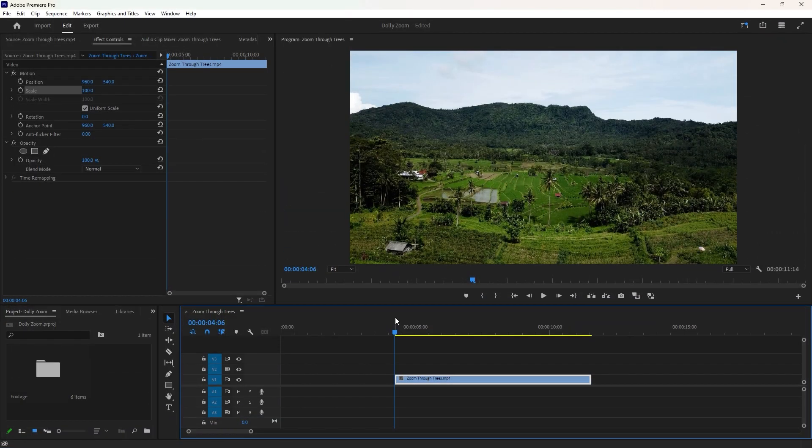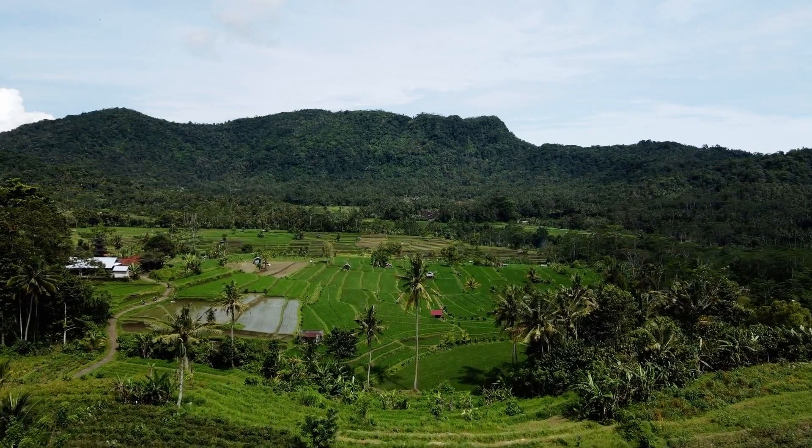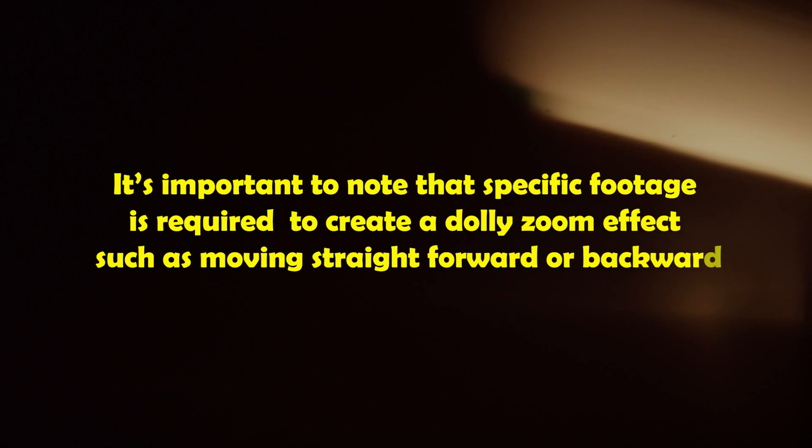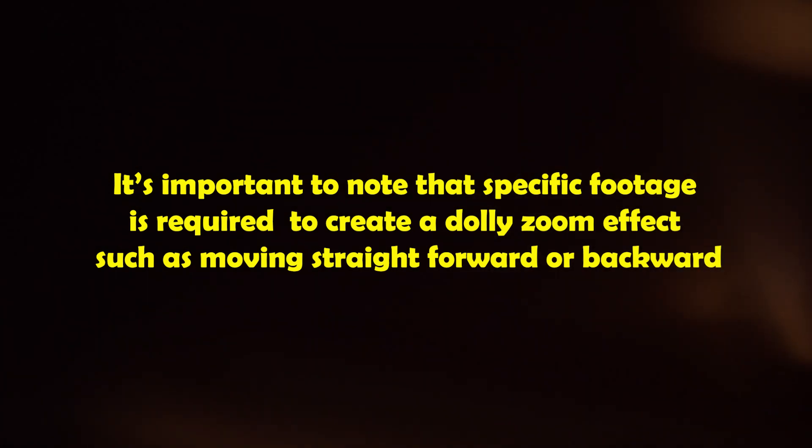We have a video clip on the timeline for the dolly zoom effect. If I play the video, you'll see it's drone footage moving straight forward. It's important to note that specific footage is required to create a dolly zoom effect, such as moving straight forward or backward.